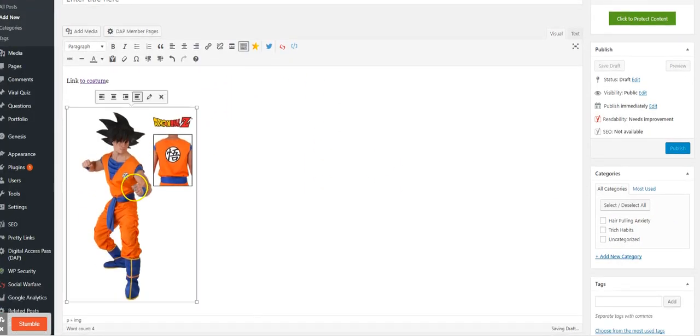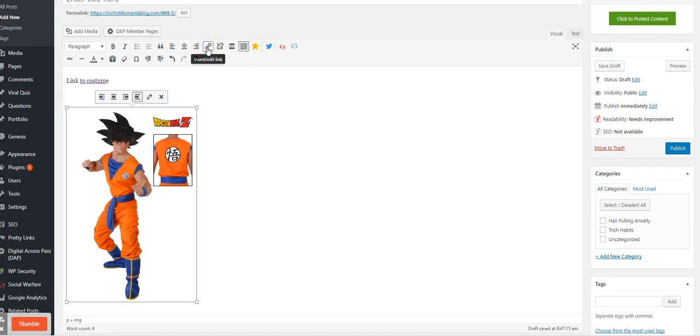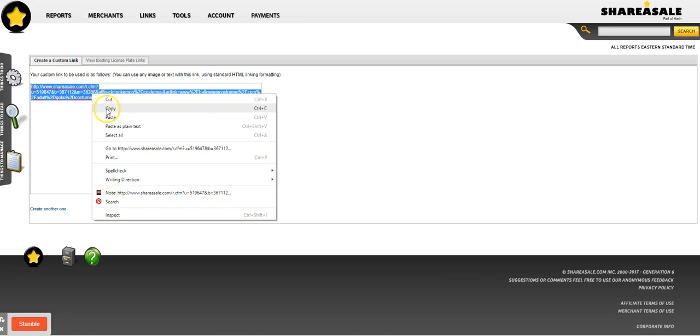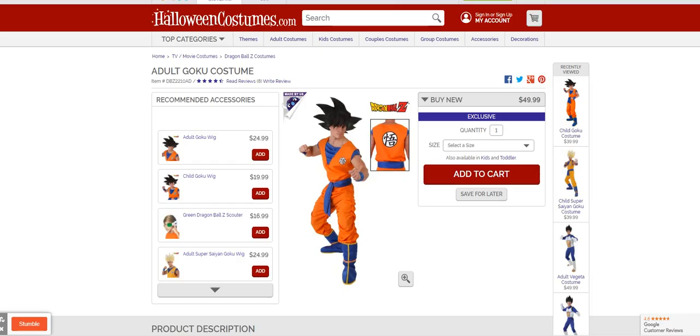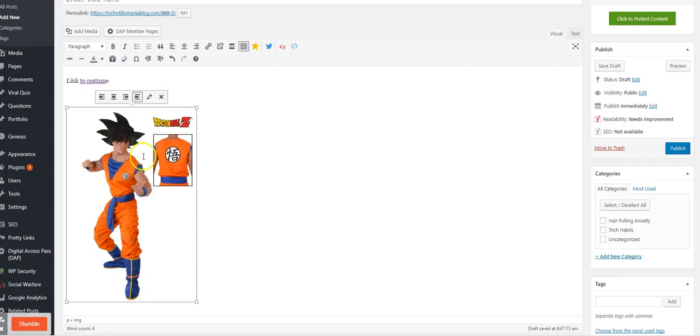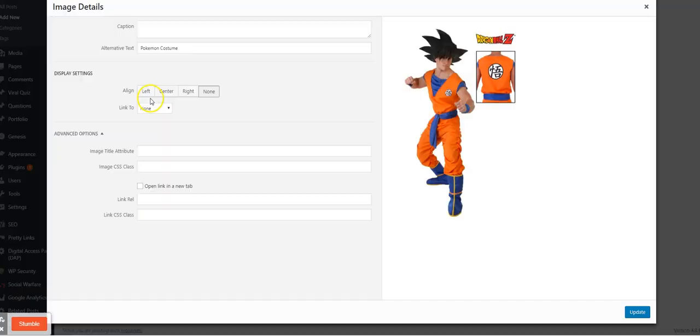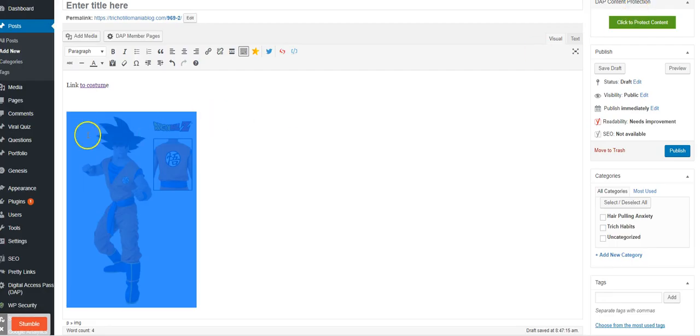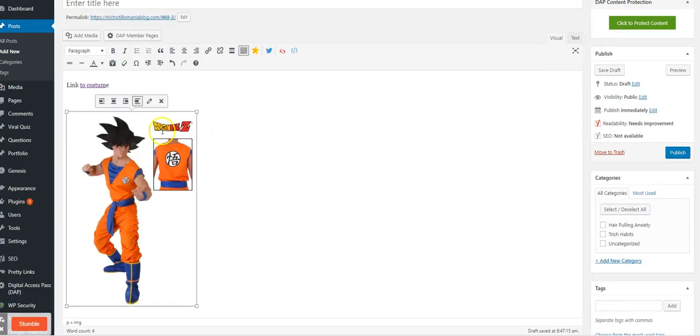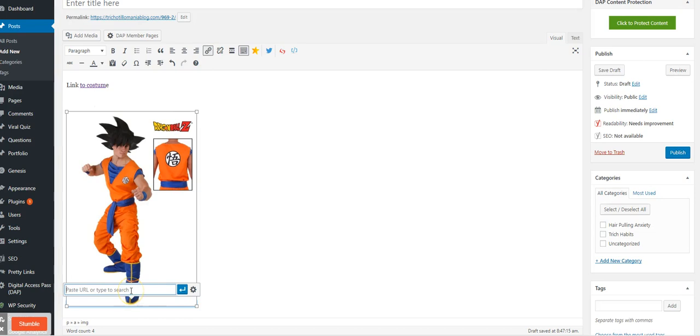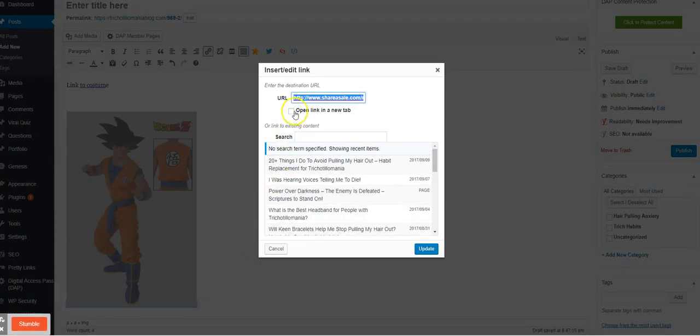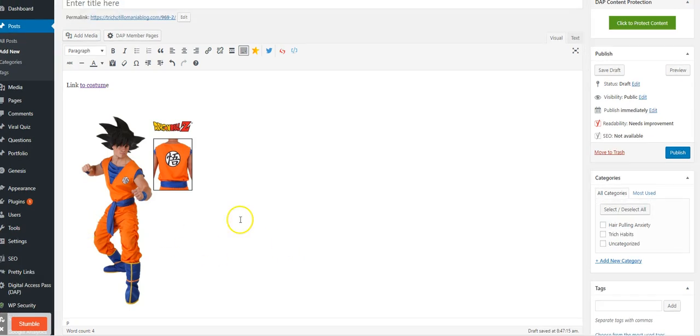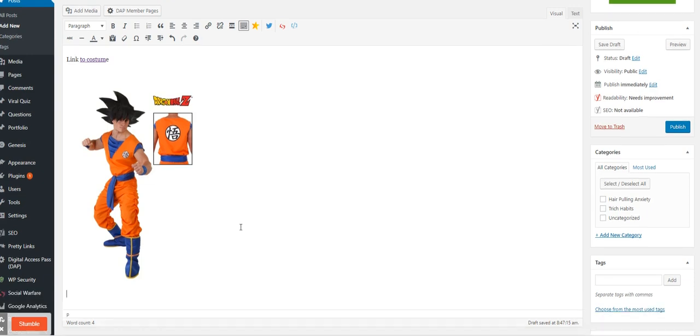Here's the image. Now you're going to want to link that image to that link that you got from ShareASale. We're just going to copy it, go over to the post, copy it, link it, and then put that there. Open it in a new window and of course you're going to want to add the nofollow to that too because it's an affiliate link.